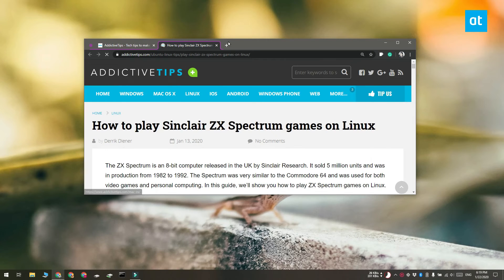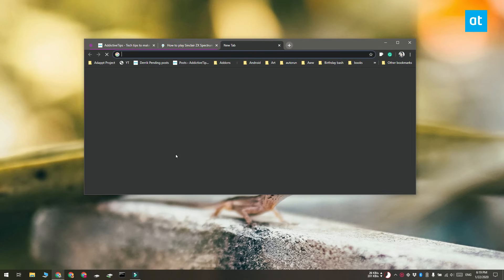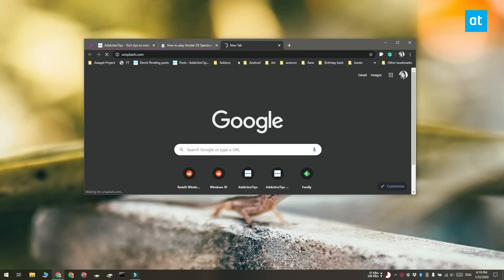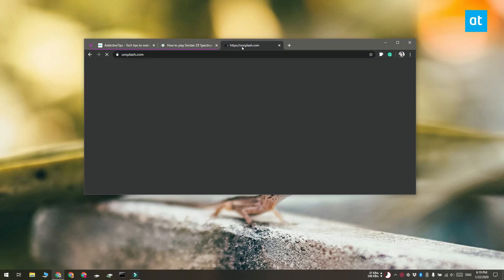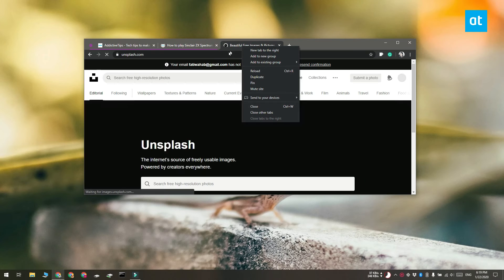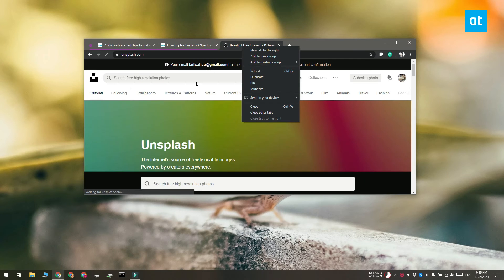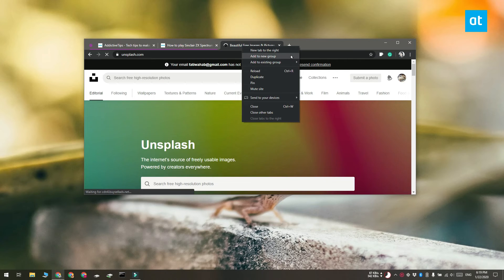Now you can also manually create groups. To do that right click a tab and then select the add to new group option or if you already have groups present you can move a tab to an existing group.